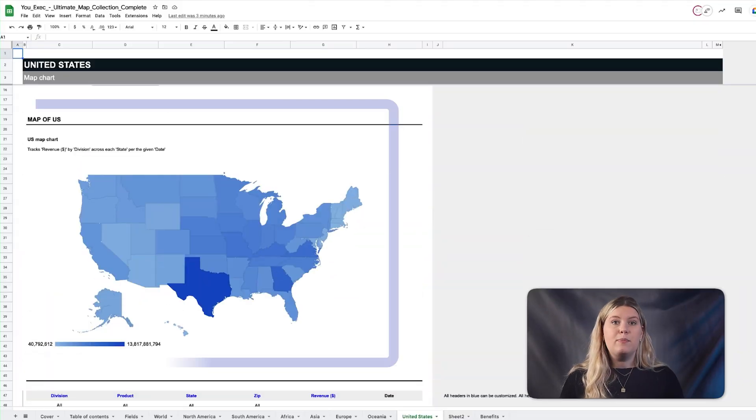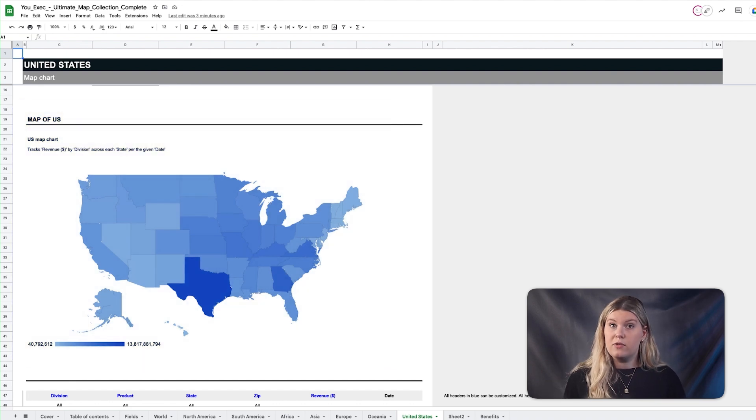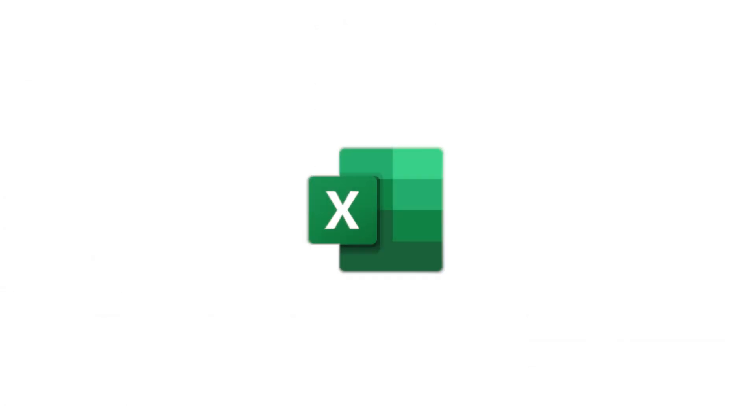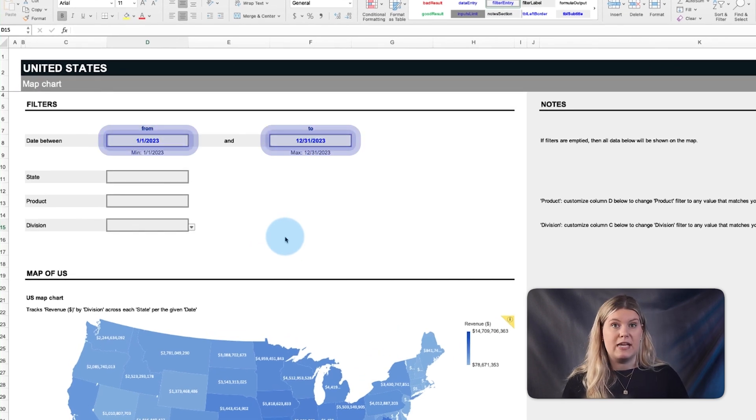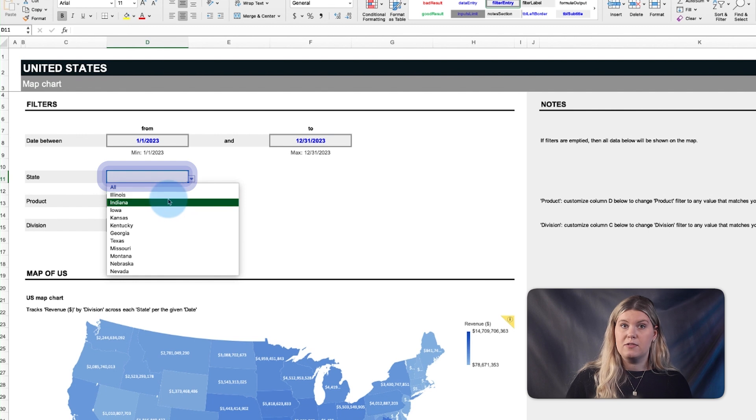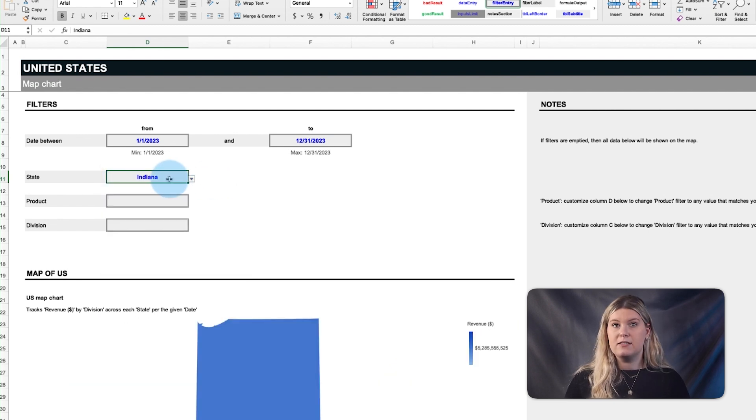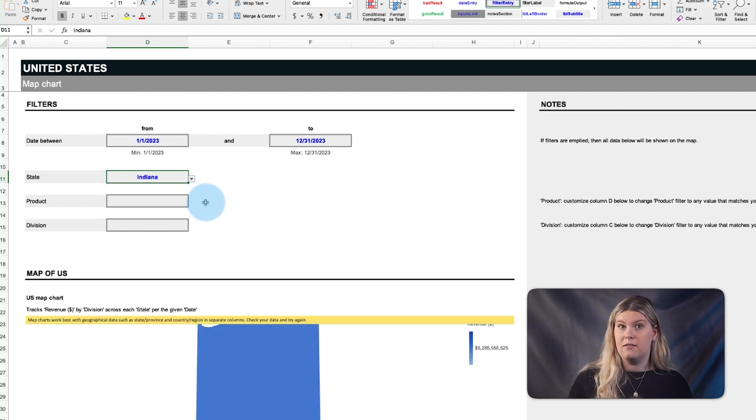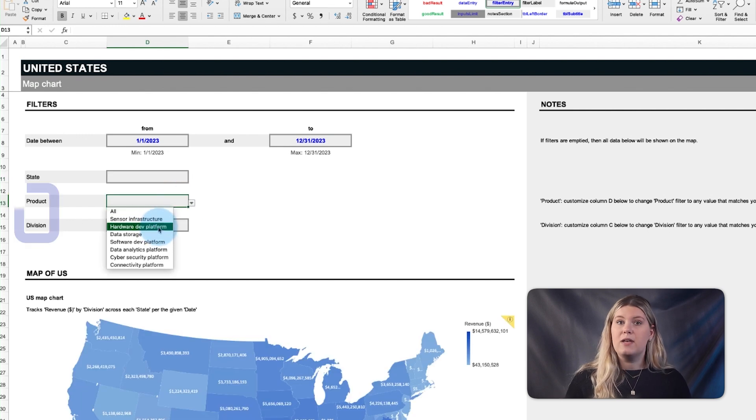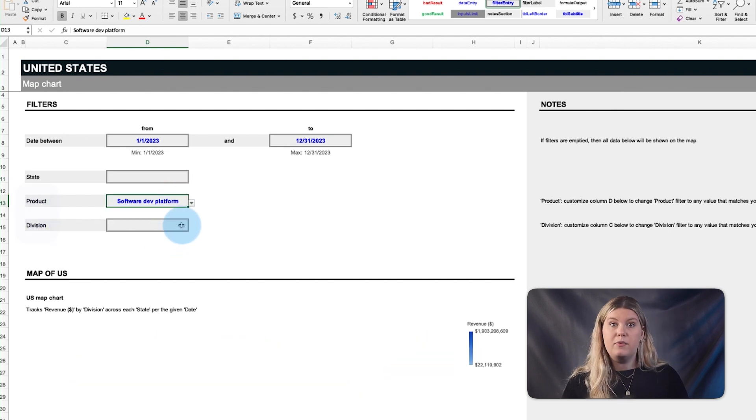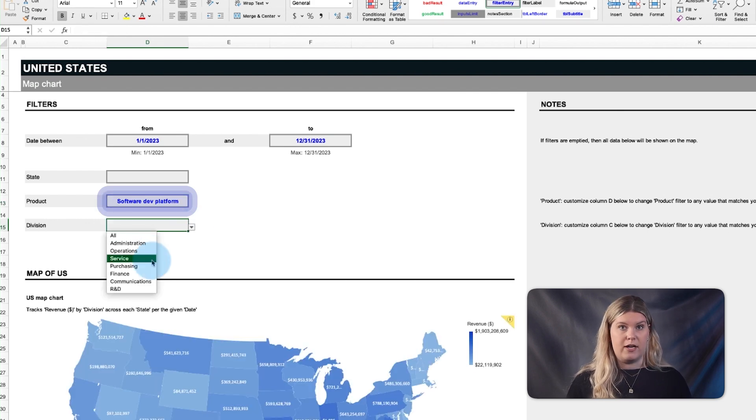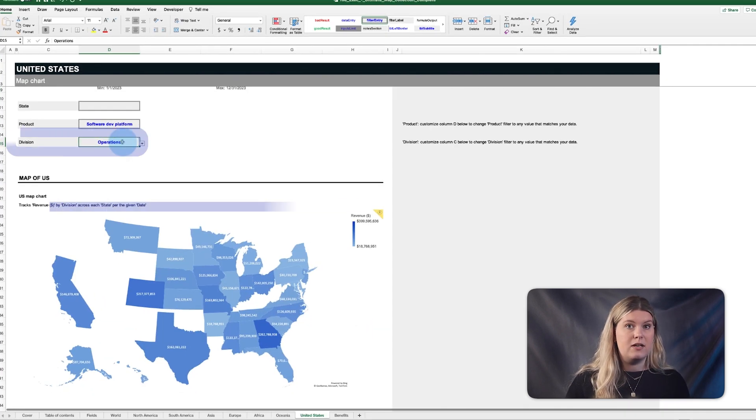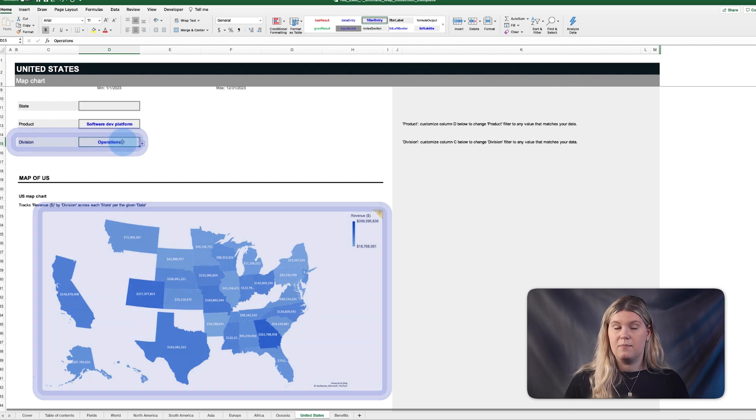Last, we provide a map of the United States for both Google Sheets and Excel. The US map can be filtered by two date ranges, one location value, such as state, which can be edited to match other countries on Excel, and two noun values. In this example, we've highlighted a specific product and specific division that sells that product.